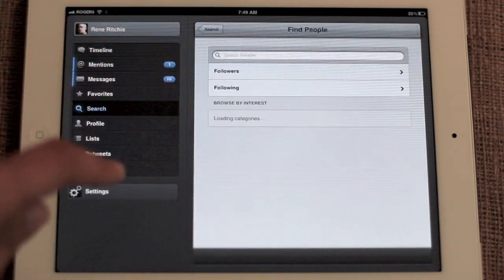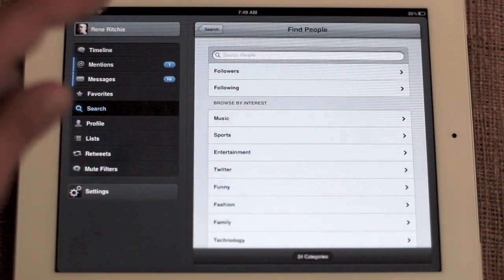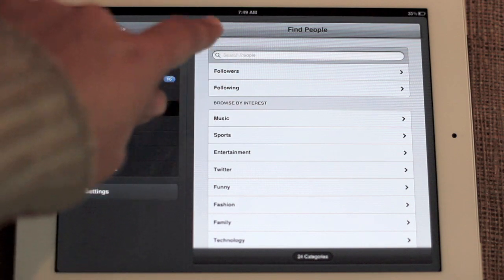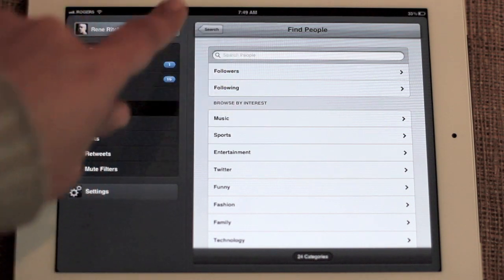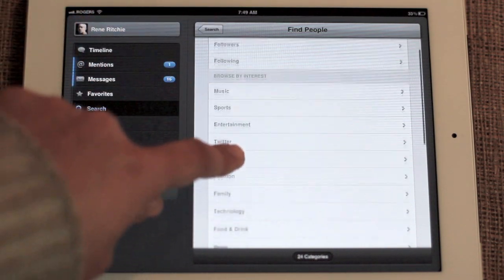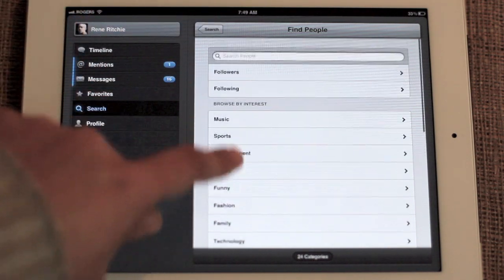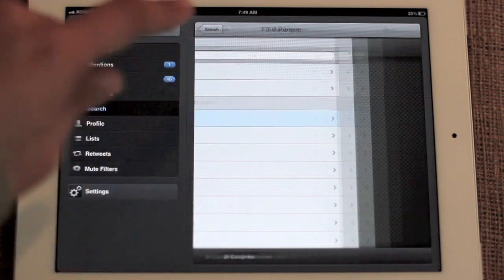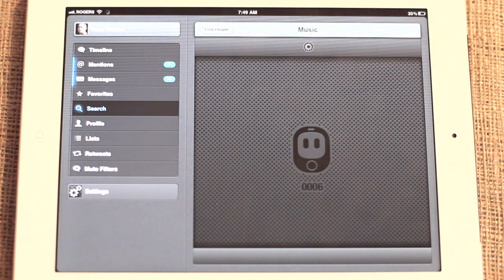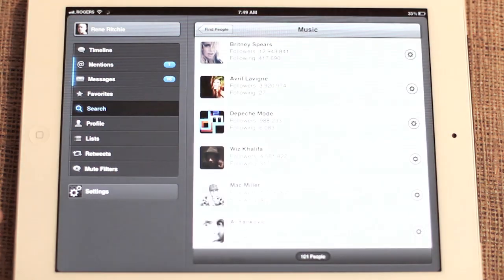You can also tap through to people. You can search anybody — followers, following. You also have a bunch of categories. You can browse by interest, for example music lovers.